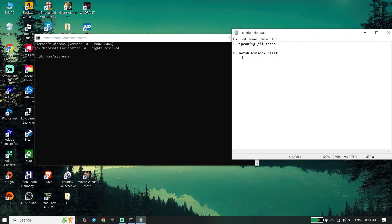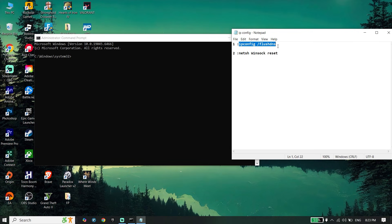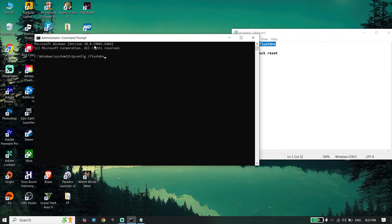Then just check the video description. I'll drop these commands in the description. Go ahead and copy the first command. Go back to the command prompt, right-click your mouse to paste it, and then press enter.